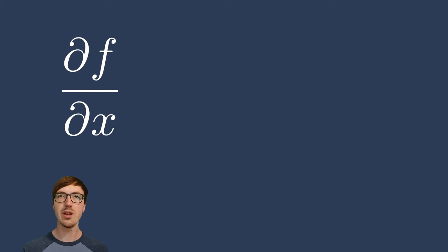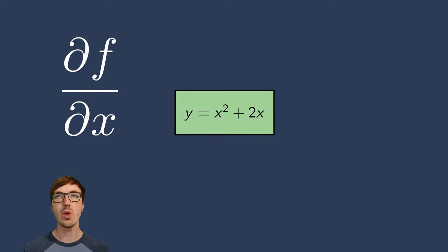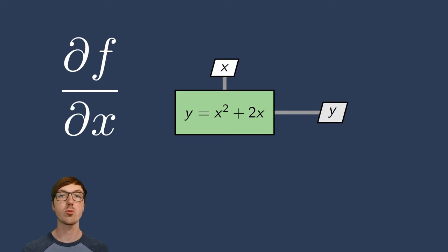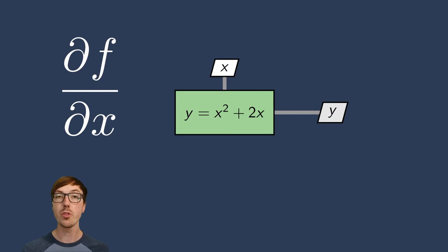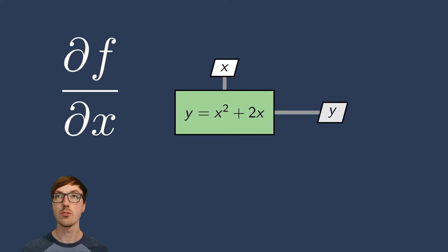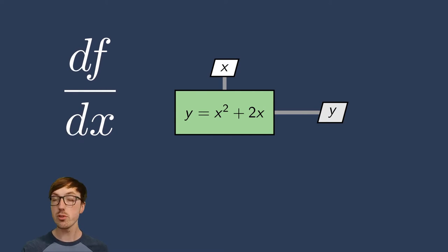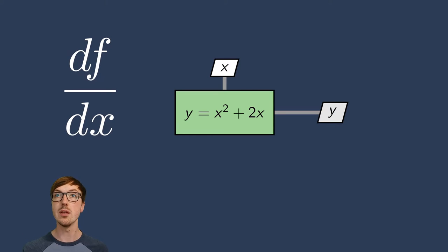Let's look at an example here. In this example we have a very simple function: y equals x squared plus 2x. x is an input, y is an output. If you want the partial derivative of this function, it's very easy. We simply get 2x plus 2. Now if we want the total derivatives here, it's actually the same thing in this case. It's not a big deal.